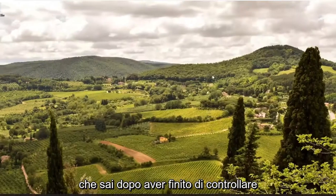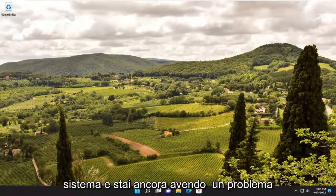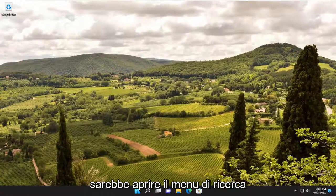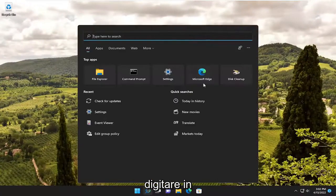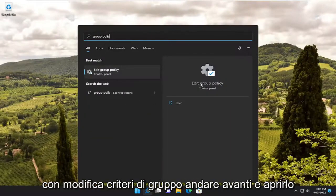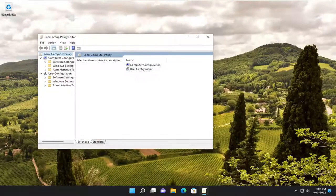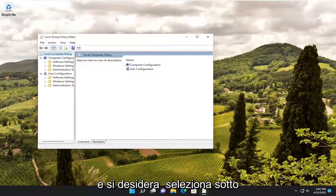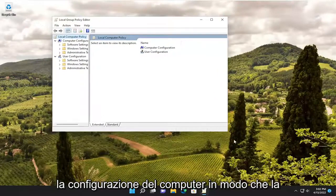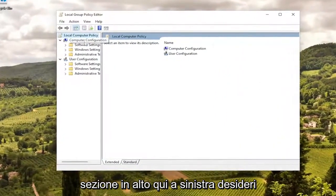Something else as well — after you're done checking for updates, if you restart your system and you're still having a problem, open up the search menu and type in group policy. The best result should come back with Edit Group Policy. Go ahead and open that up.